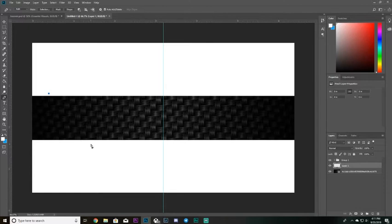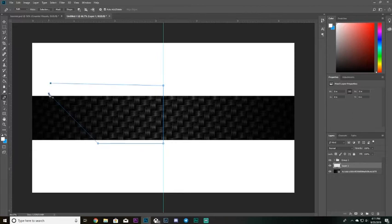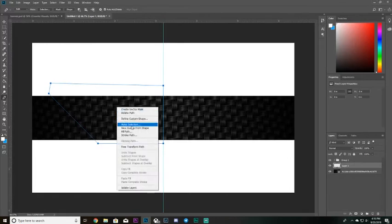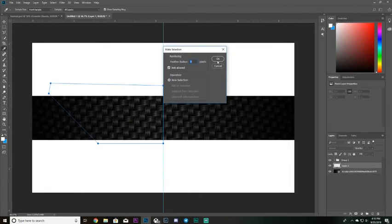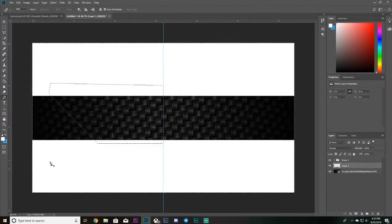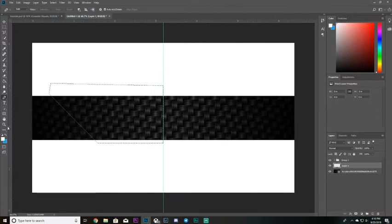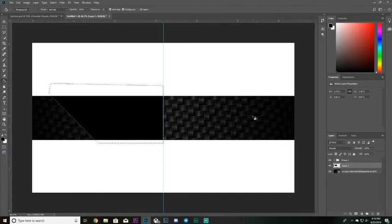Hold Shift to create a perfect 45-degree angle, then click somewhere down here — as you can see it created a 45-degree angle. Hold Shift again, click on the ruler line, then click up at the top and complete the shape. Once your shape is made, right-click and choose Make Selection, then click OK. If it looks inverted, go to Select and click Inverse to fix it.